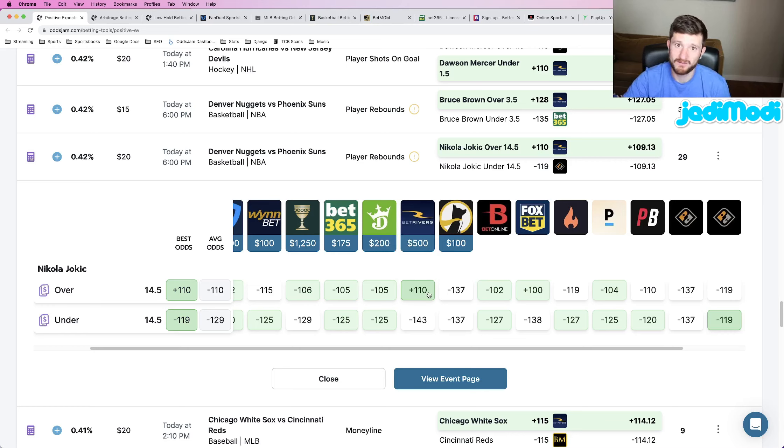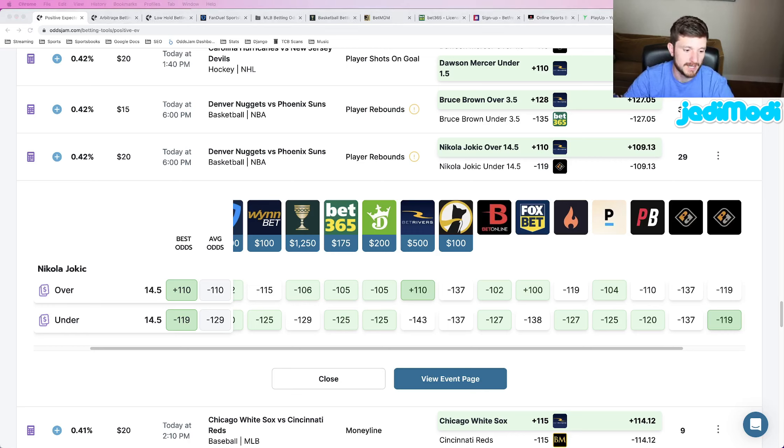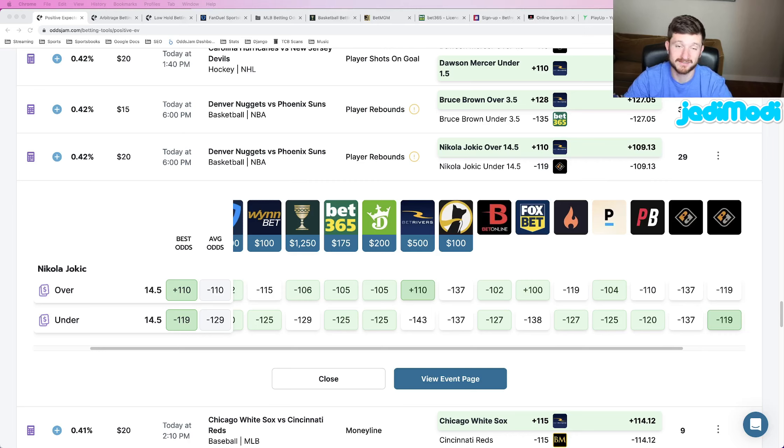So we're betting overs on two incredible players, Jokic and Kevin Durant. I like the sound of that. And that's going to be it. So two player props for you guys to hammer. If you're tailing, comment and let me know. Other than that, remember to like, subscribe, all that good stuff. Thanks for watching and have a good one.